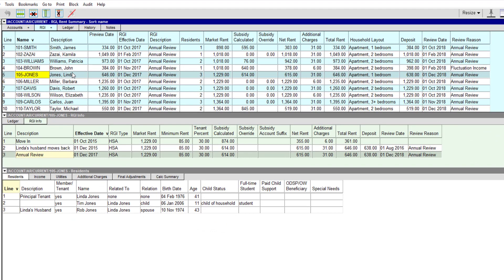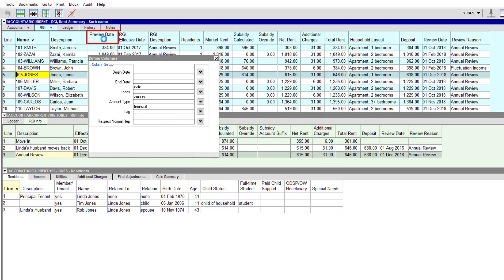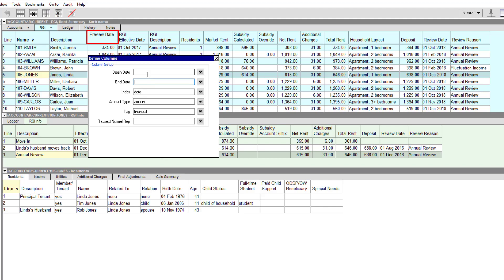This view displays a summary of housing charges for each resident. By changing the preview date, we can also see a summary of housing charges at any time, including dates in the past and the future.